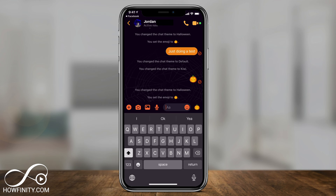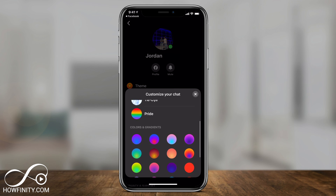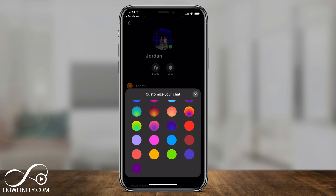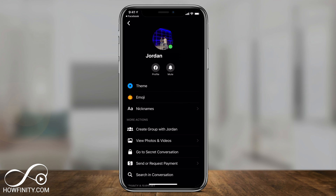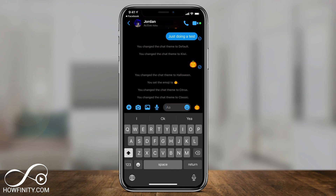Let me go back to the theme page — you have the color themes as well. I'll select this blue one here. Now let's go back and you could see the background is blue, my icons are blue, and my emojis are blue. So depending on what theme or color you choose, it's going to completely change the design and look of your Messenger conversation.